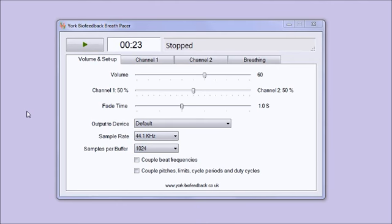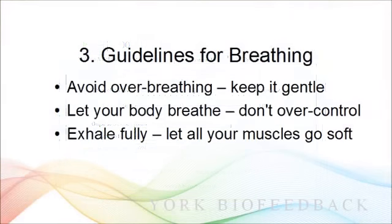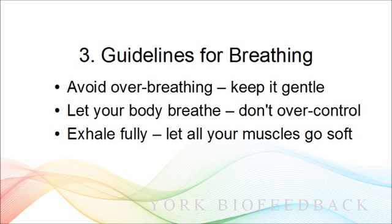That more or less covers what you need to know to use breath pacing. I want to offer a few guidelines for breathing because there's a major pitfall to be wary of when you're using the software or any other form of paced breathing including simple counting breathing - that is that you can induce a degree of over-breathing or hyperventilation.